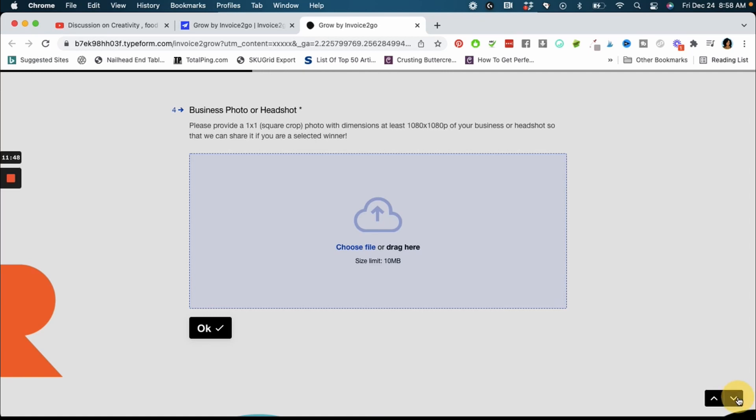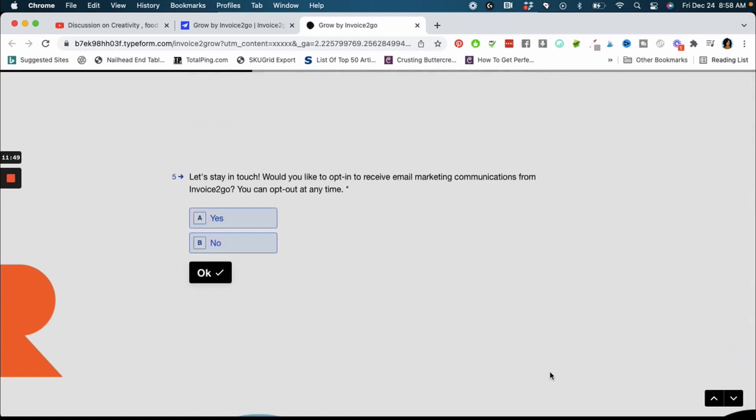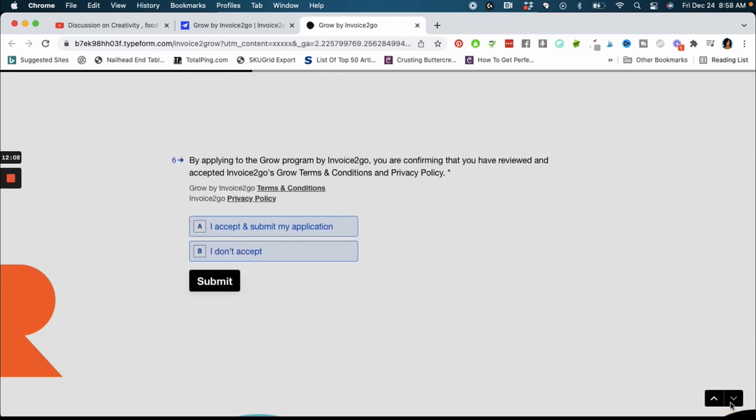It tells you the requirements for that photo to make that photo look best. Here it says one by one square photo with dimensions at least 1080 by 1080. You just want to upload it here. The next thing they're going to ask you is if you would like to stay in touch, would you like to opt in to receive email marketing communications. I just said yes and like they said you can opt out at any time, so if the emails coming to you don't apply to you or you no longer want to get them you can always opt out later. And I believe that that's pretty much it, you're just going to accept their terms of service here and then submit your application. So that's literally how fast it is guys to apply for this application.